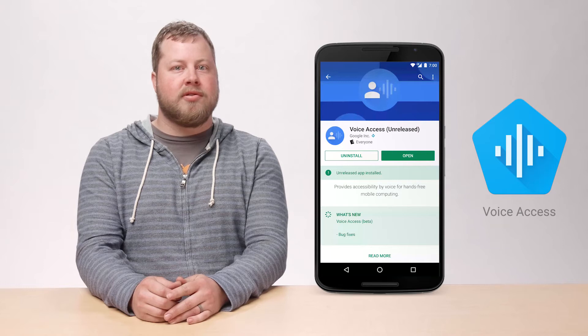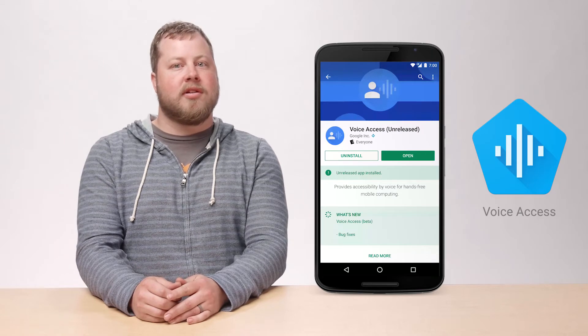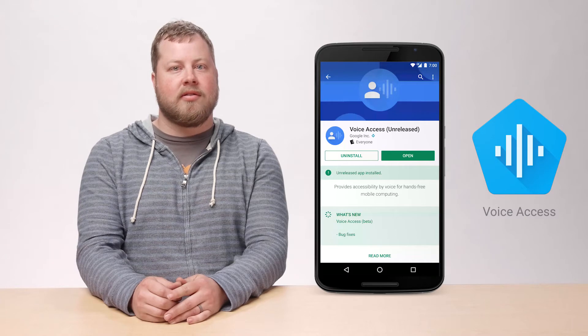Voice Access lets users speak their commands to the device in order to tap, scroll, or enter text.